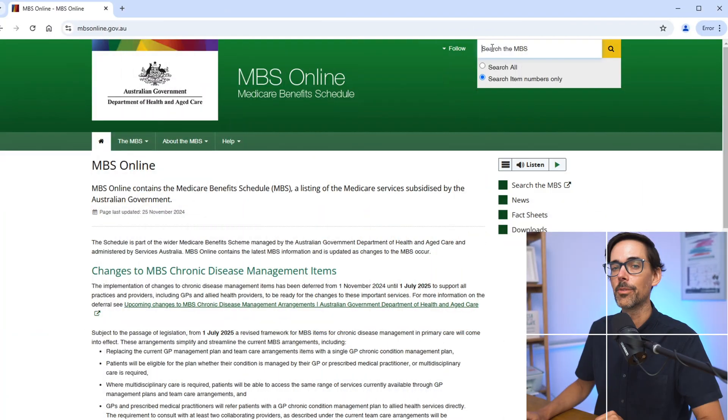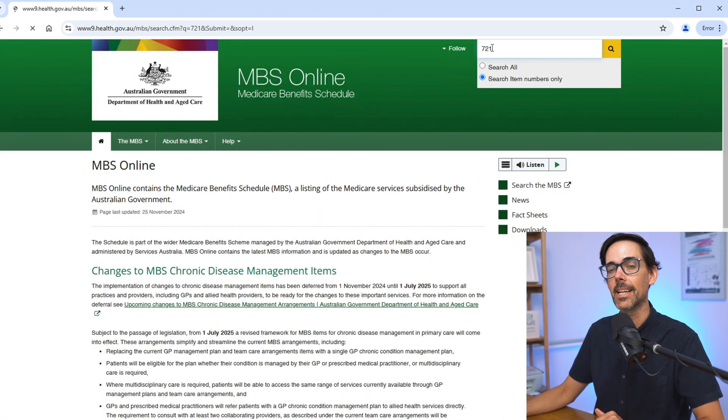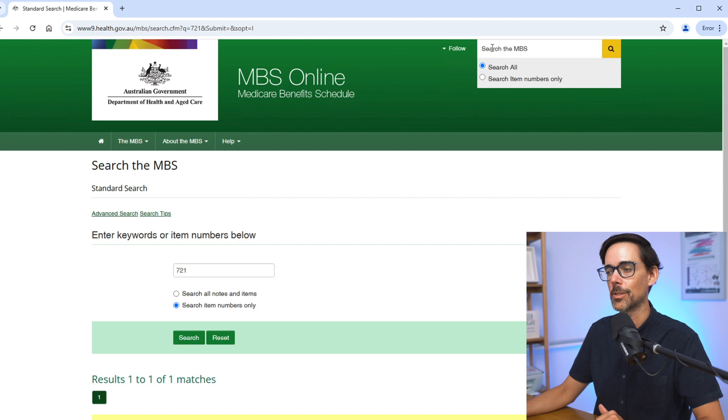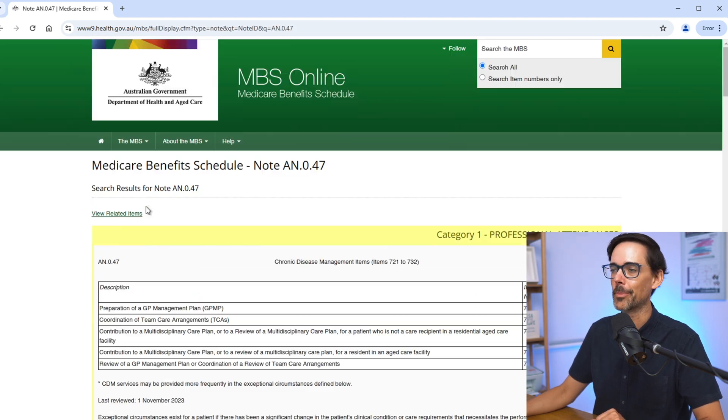This session is not to explain how to do care plans or when you can bill care plans. This is a session to explain how to add the billing in Best Practice. But if you want to read more about how to do care plans, you would go onto this website, search the item number which is 721, and then read the explanatory notes, which are pretty confusing and very, very long.